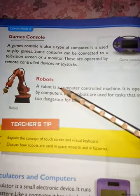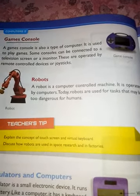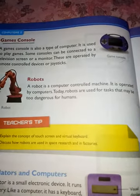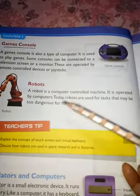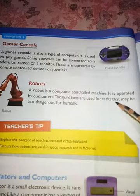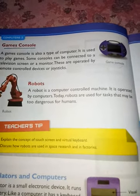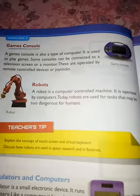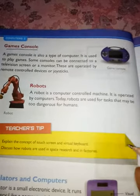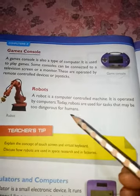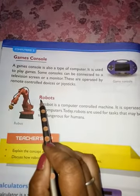The last type is robots. A robot is a computer-controlled machine. It is operated by a computer. Today, robots are used for tasks that may be too dangerous for humans. Underline the word 'robots'.